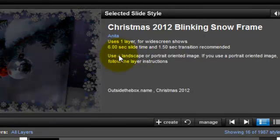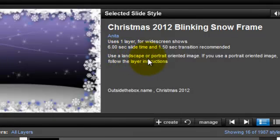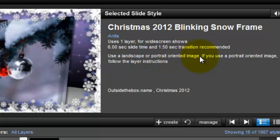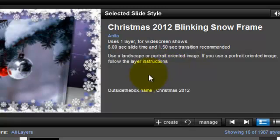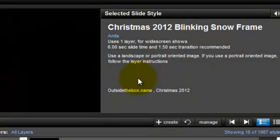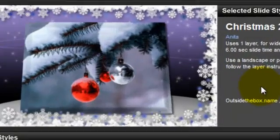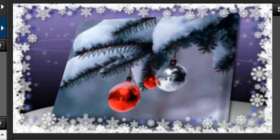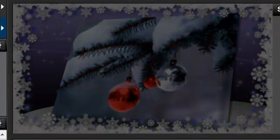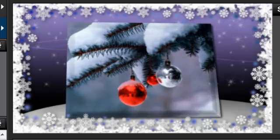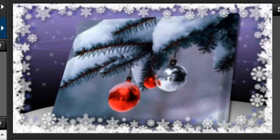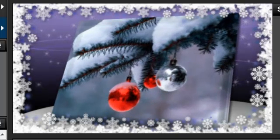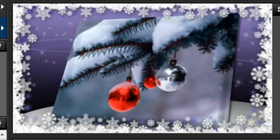You can read here: use a landscape or portrait oriented image. If you use a portrait oriented image, follow the layer instructions. This is because this tile was designed around a landscape oriented image and if you are going to use a portrait oriented image it's not going to look nice. You have to make certain changes. So let me go ahead and show you where you can find those instructions.